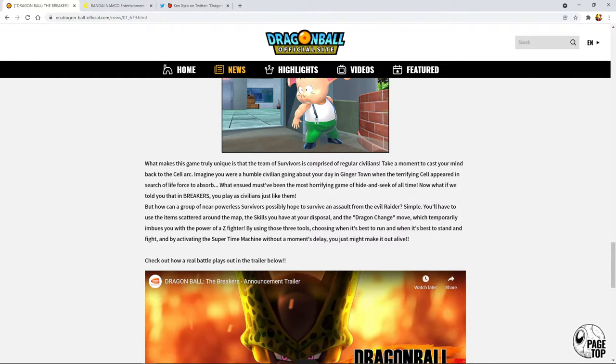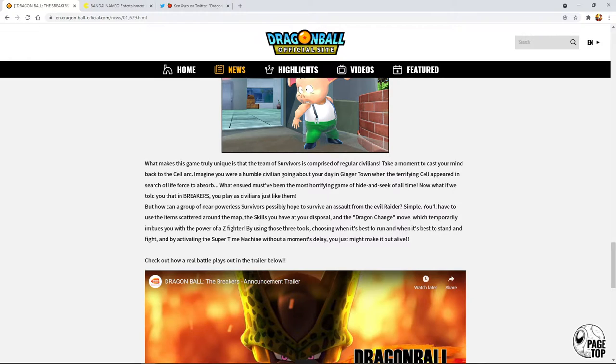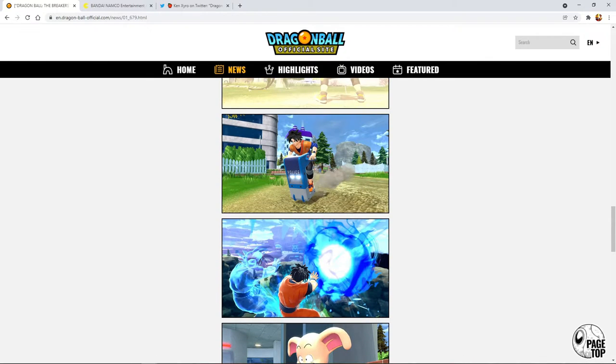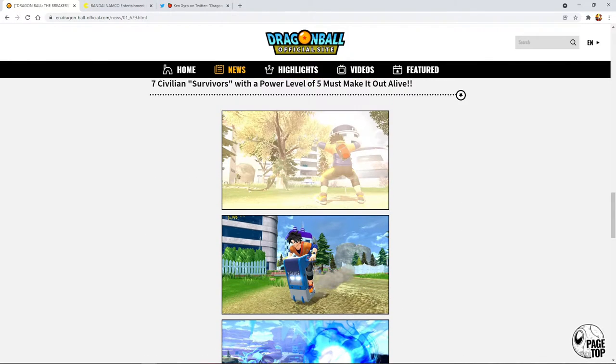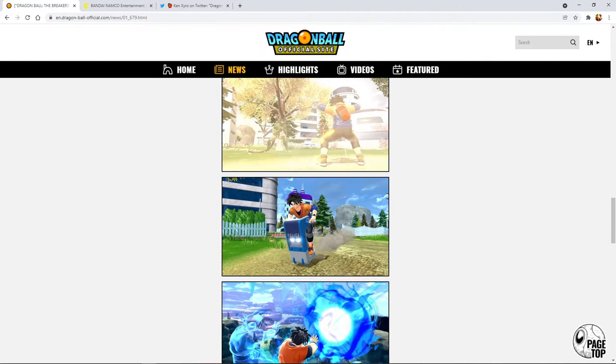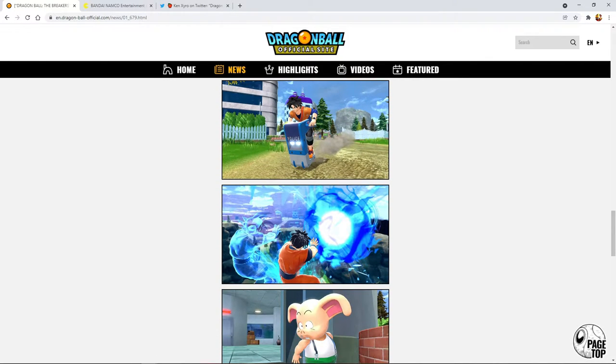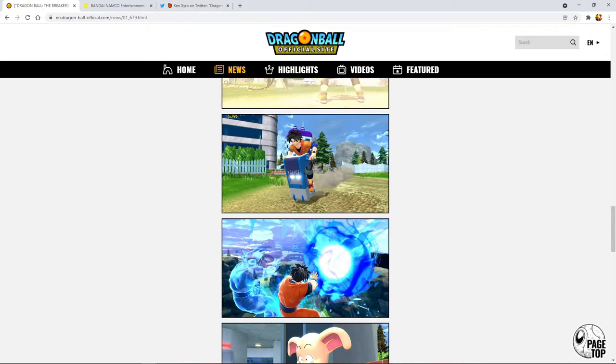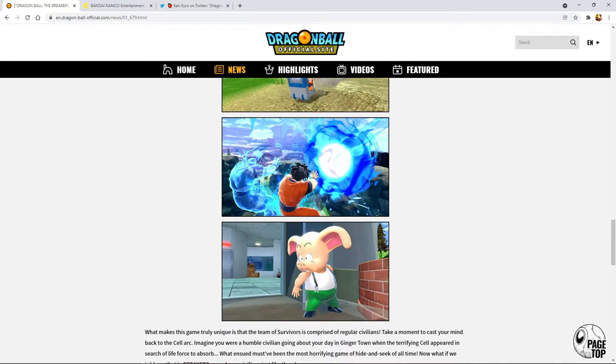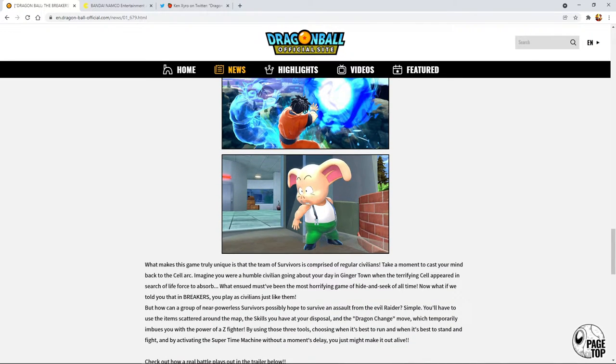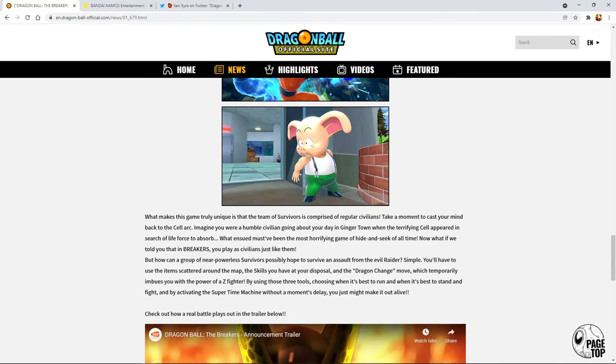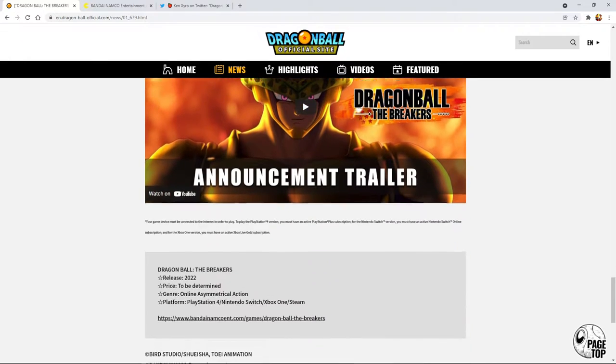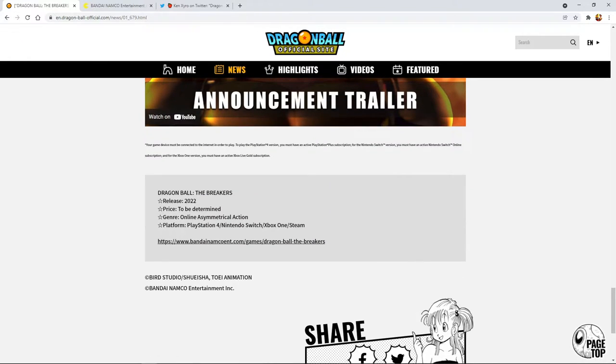That's a big thing with this game because a lot of these style of games, one of their big problems why they die off is the killer is always way too broken and the survivors don't really have much to fight back. In Friday the 13th to kill Jason you have to do really specific things and it's hard. This game seems like they're going to give you some options to actually fight back.